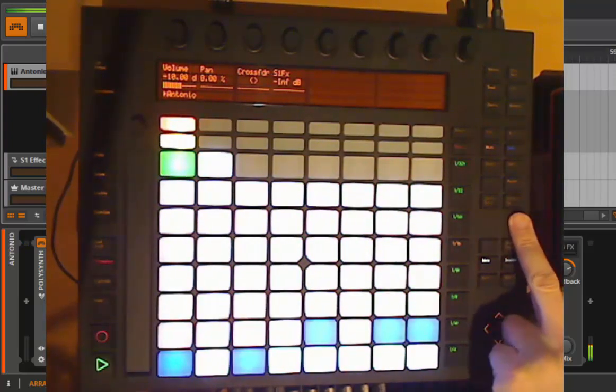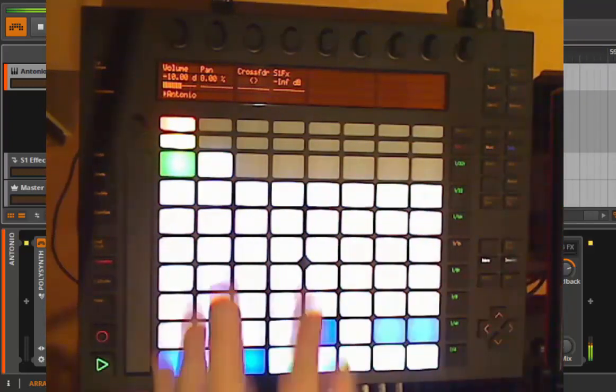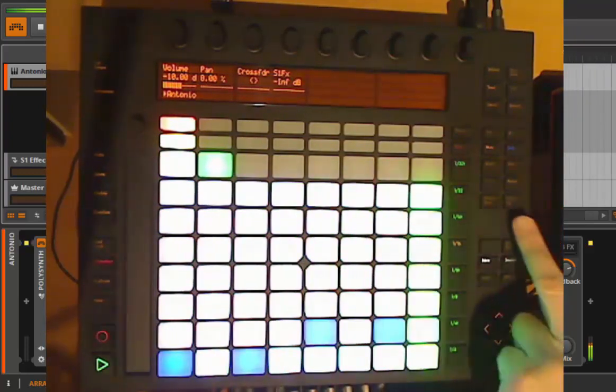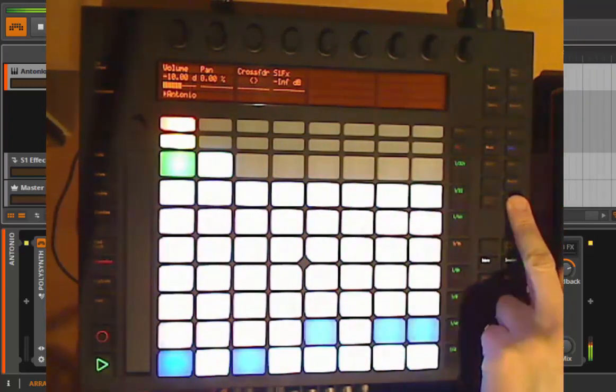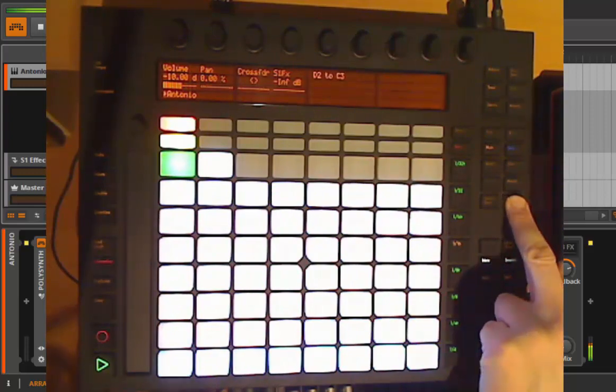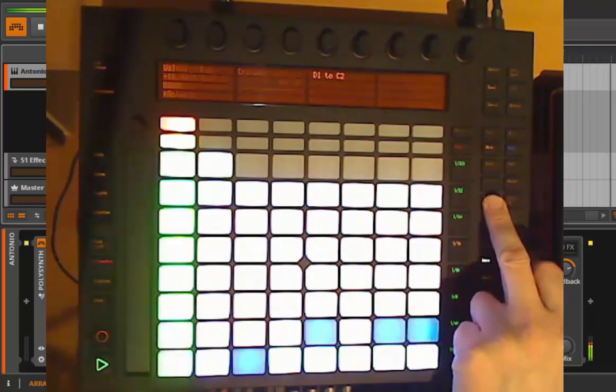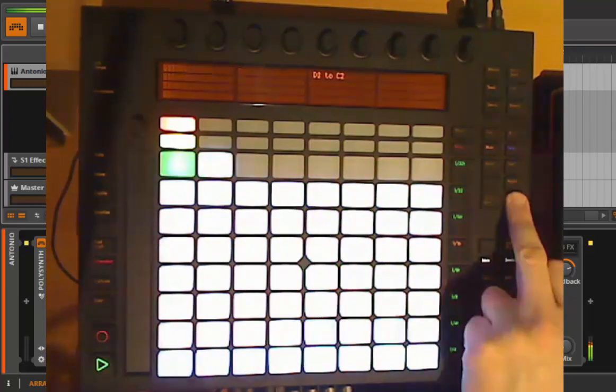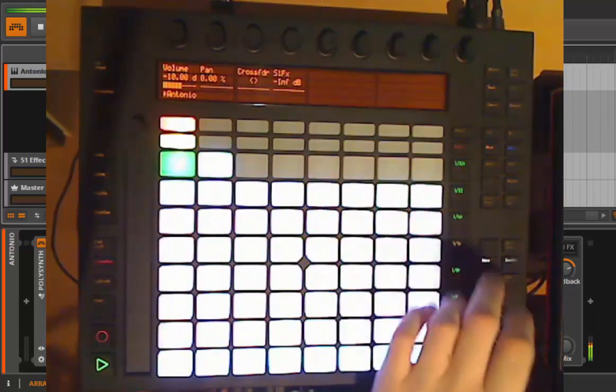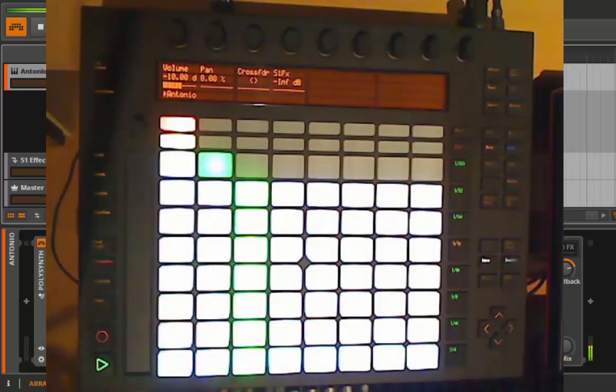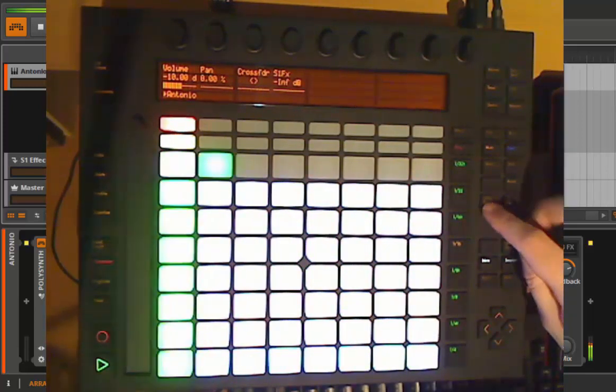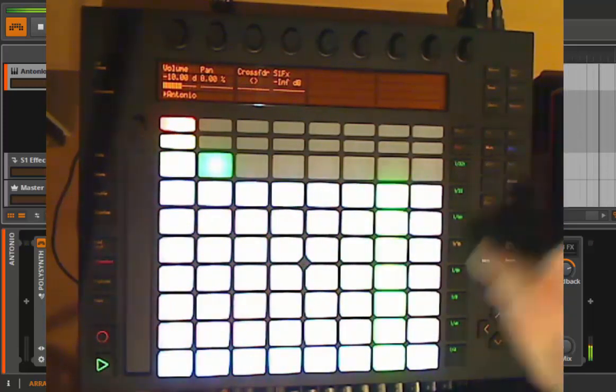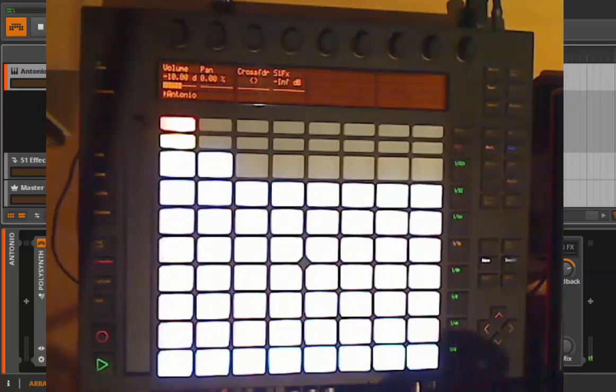You can also change the scales here, and you can also go up one octave up or down. This is something I forgot - when playing the notes you can do the same, go up octaves and down. Let's stop this, this is really annoying.